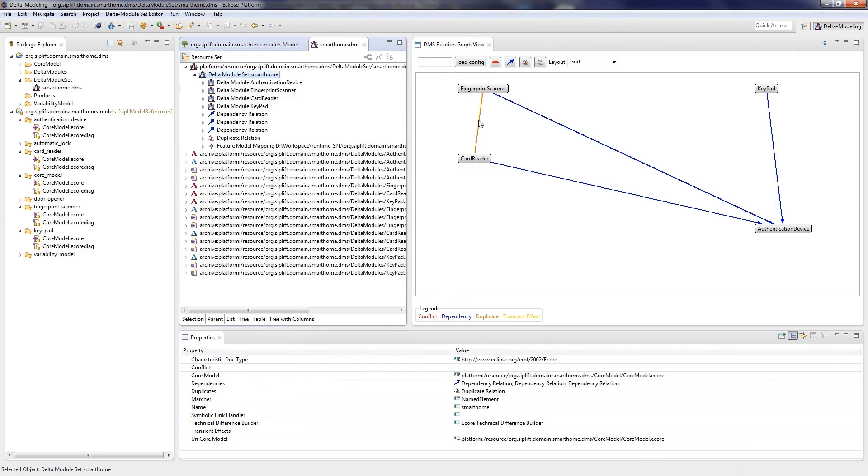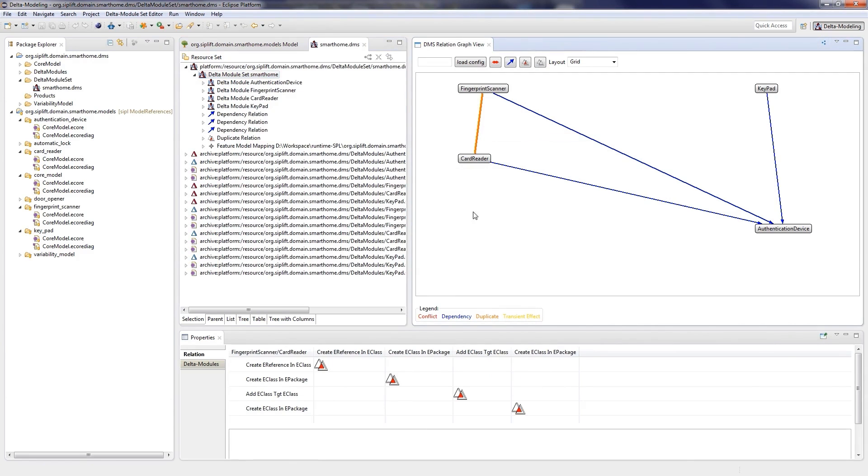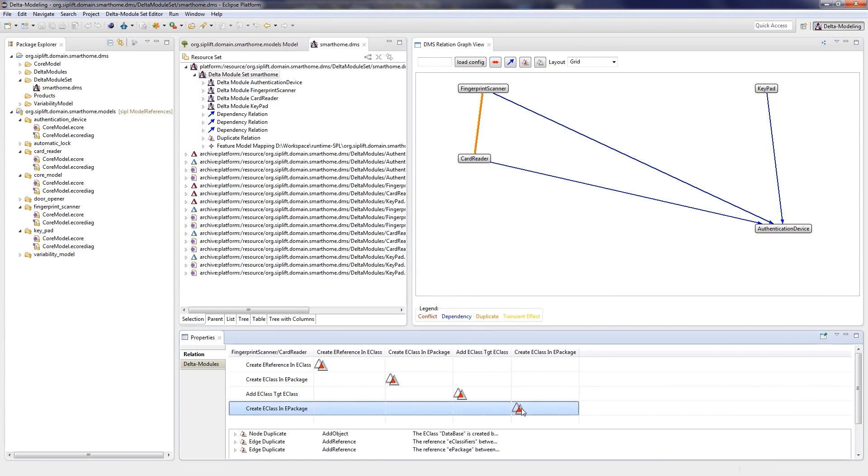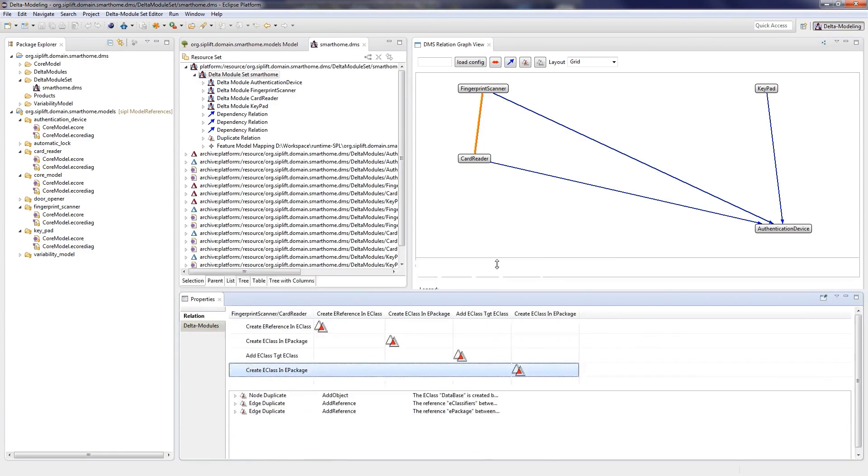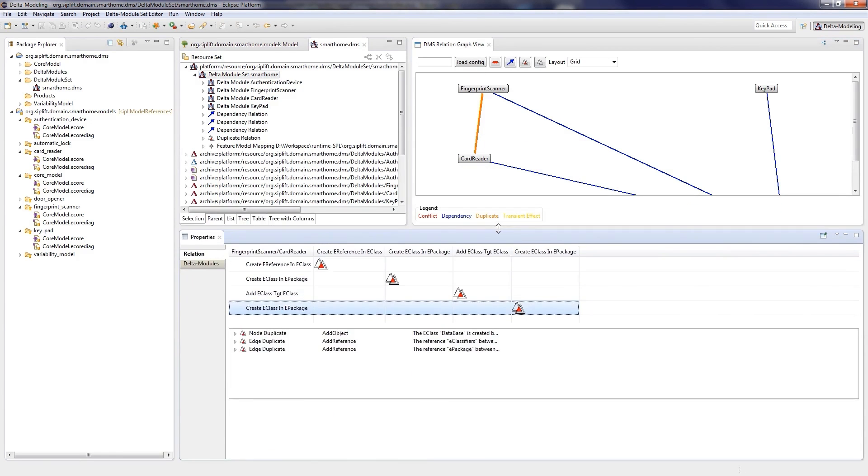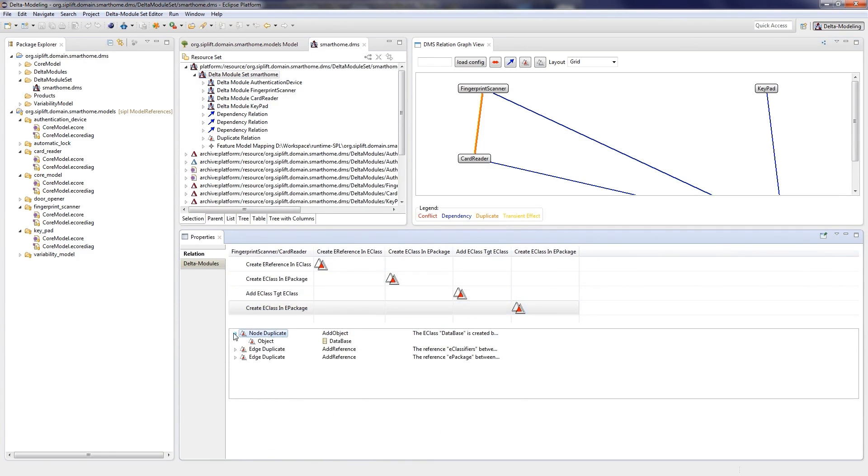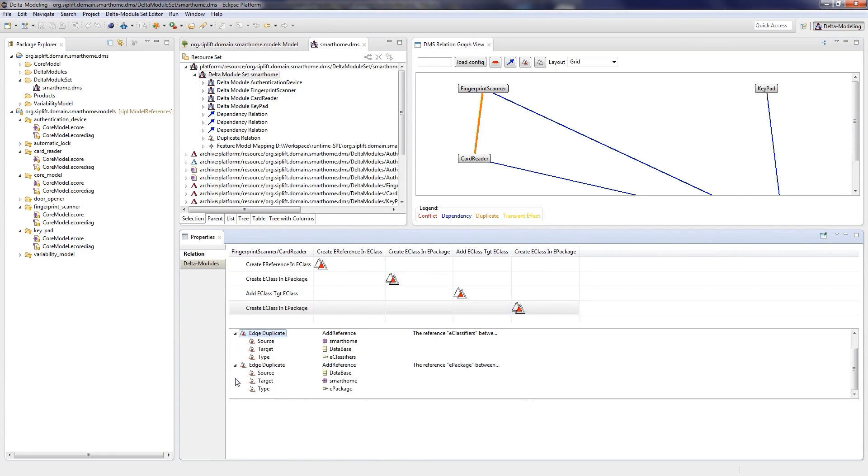By clicking on the respective edges, for example the duplicate relation, the property view provides some information about the relation. Here we get a relation matrix of the respective edit steps. By selecting an entry, we get some information about the effect of the involved edit steps. We can observe that the class database is created by both delta modules.